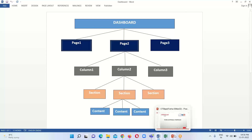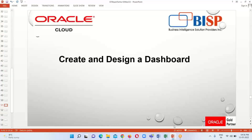In today's session, I am going to show you how we create and design our first simple dashboard in OTBI in Oracle Fusion. So let's go ahead and see how we do that.